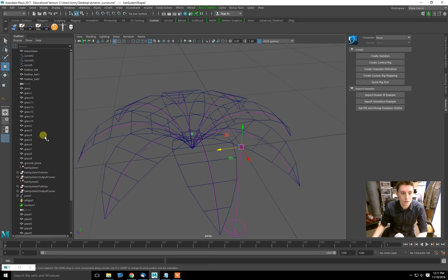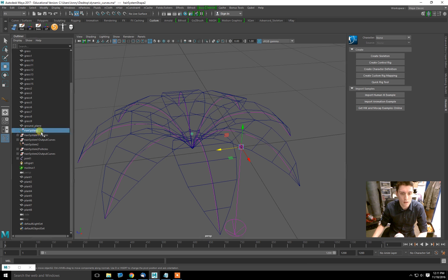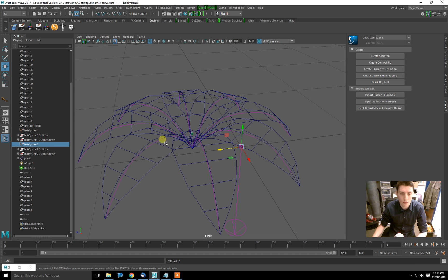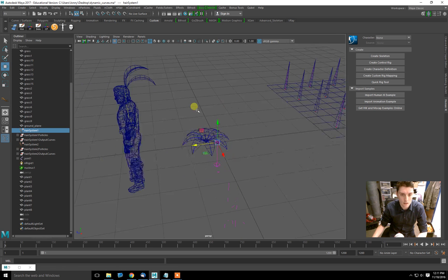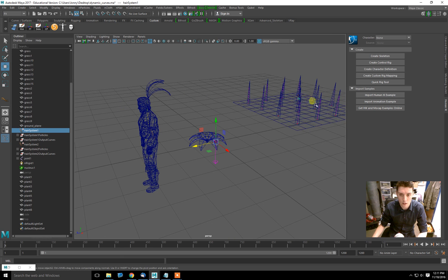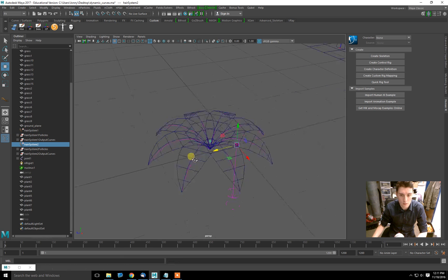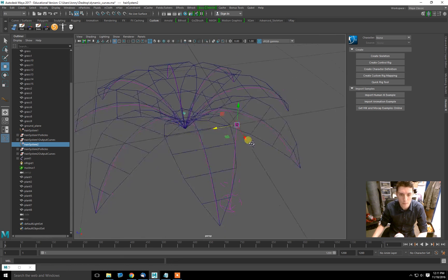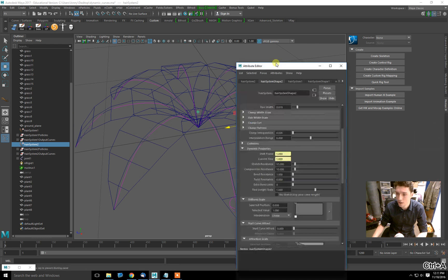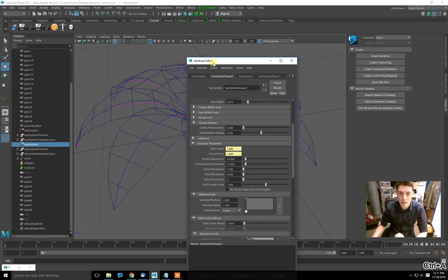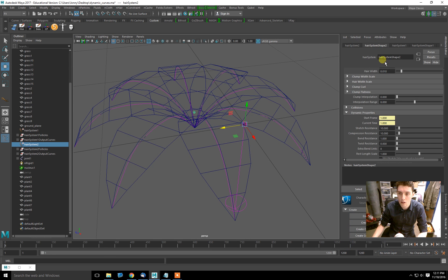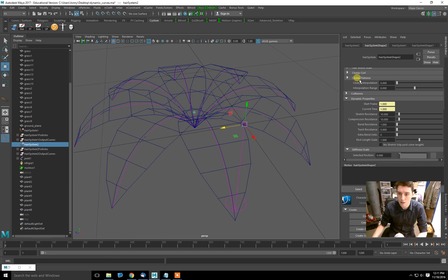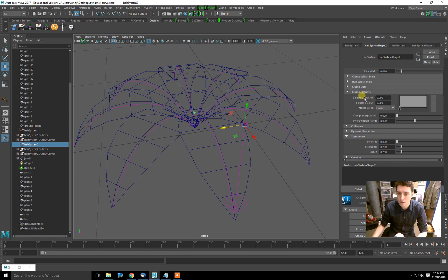But what I'll do is I'll go into the hair system that was created along with this. I actually have an existing hair system over here, so it's actually hair system two. This is where all the settings for these guys reside.